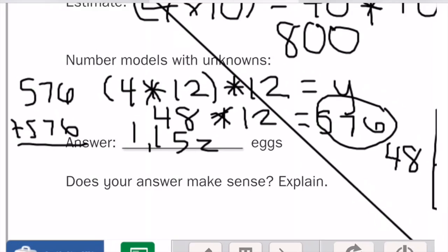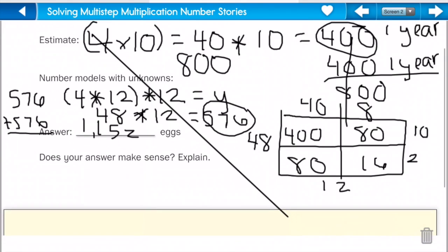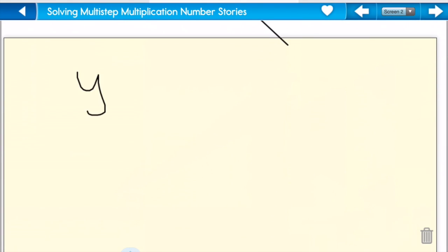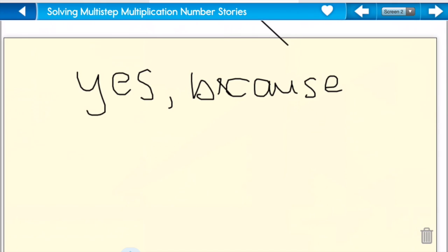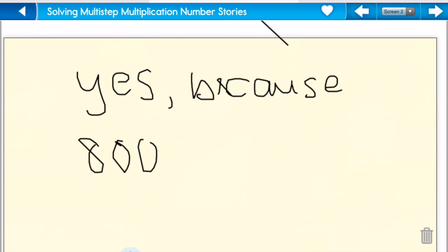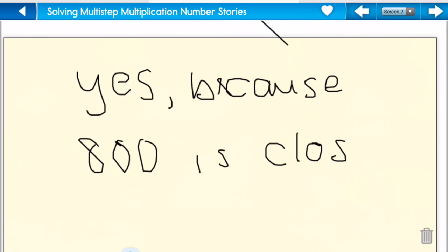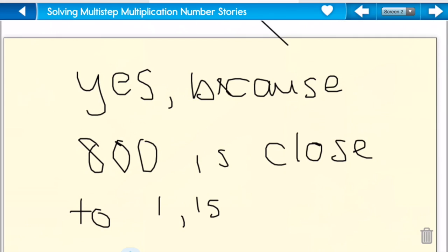Does my answer make sense? Yes, it makes sense, because eight hundred was my estimate, and it's close to one thousand one hundred and fifty-two.